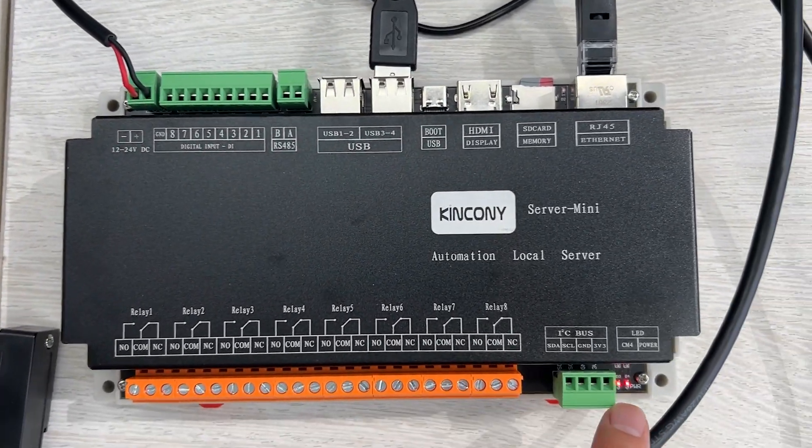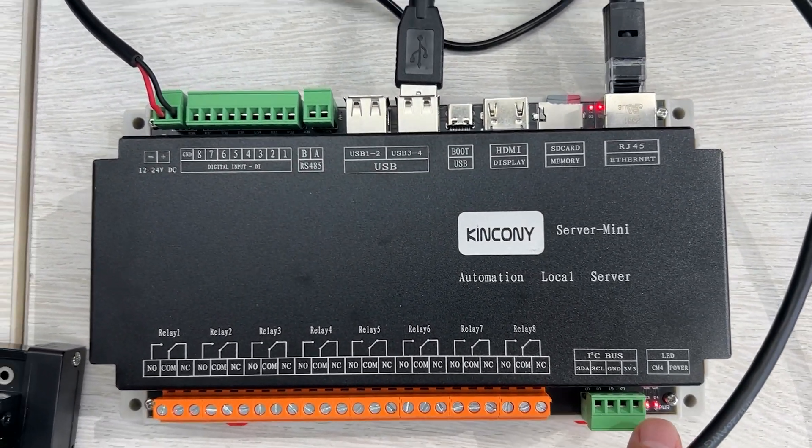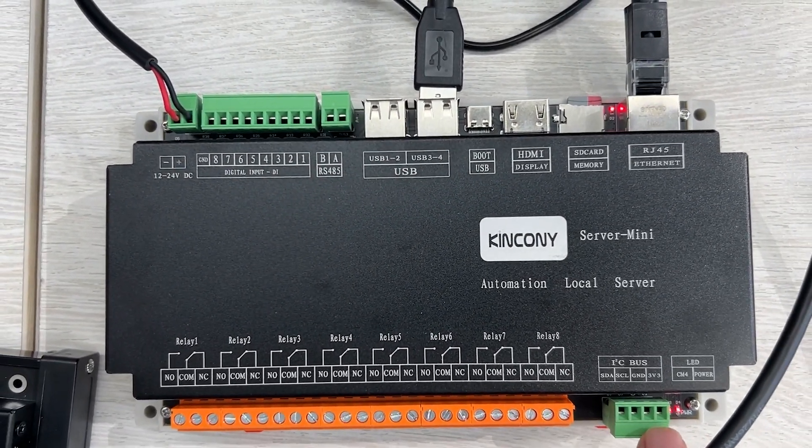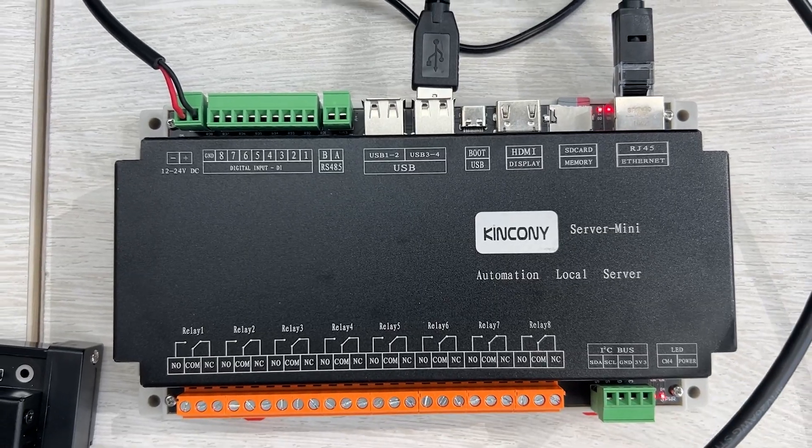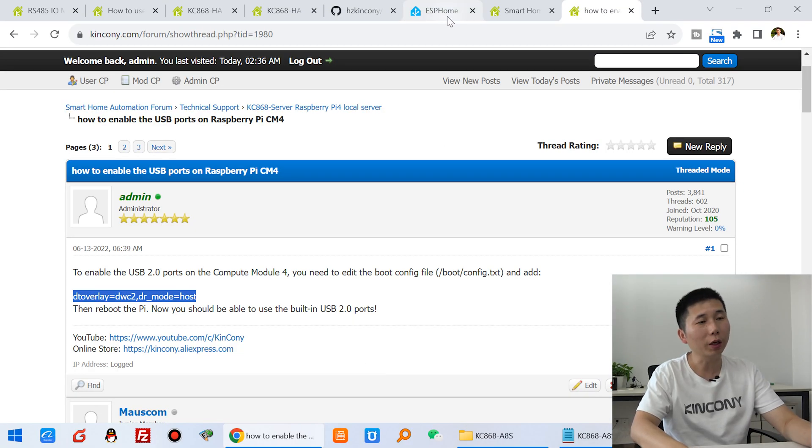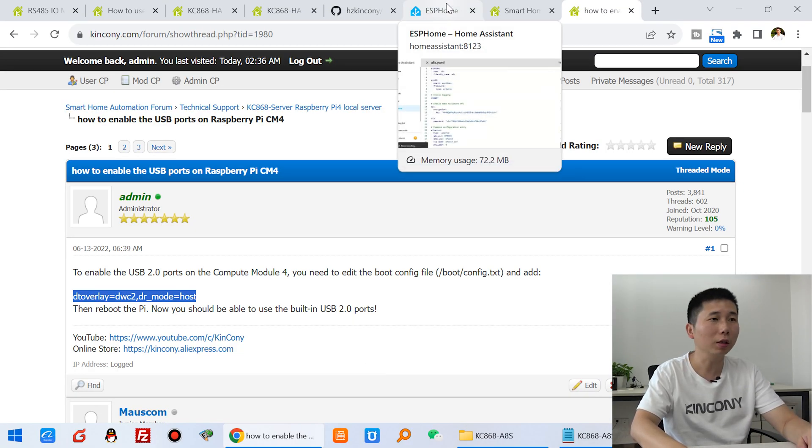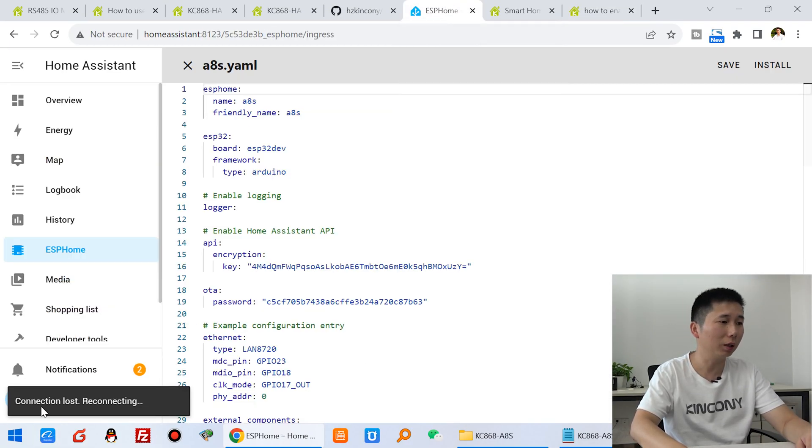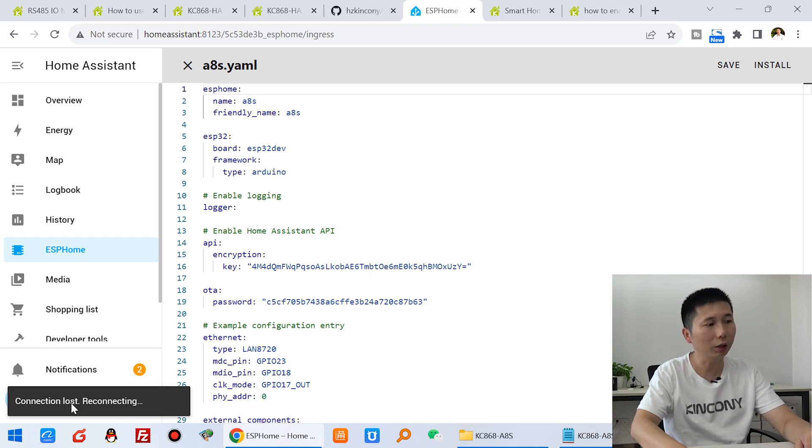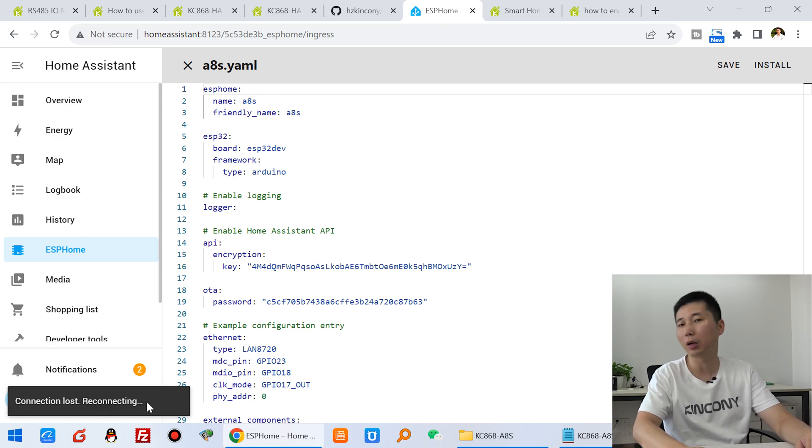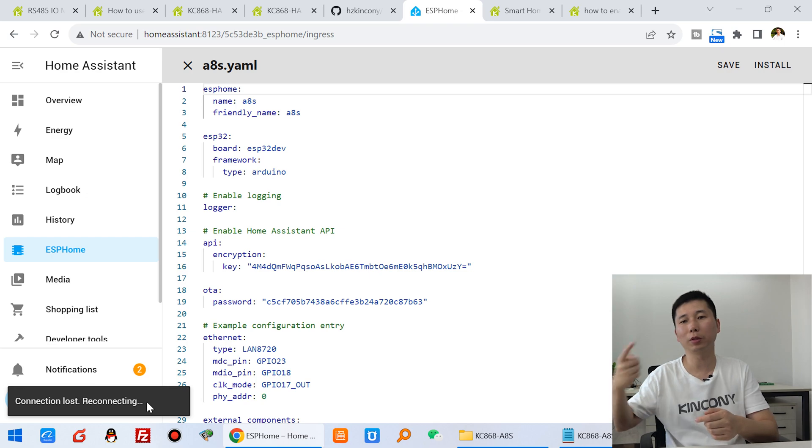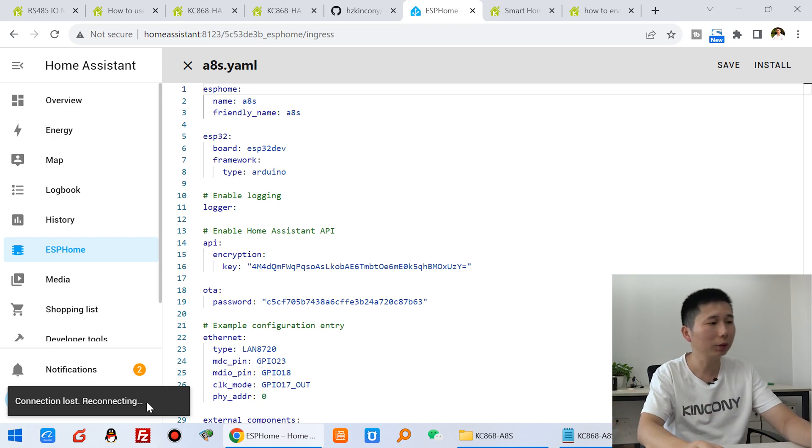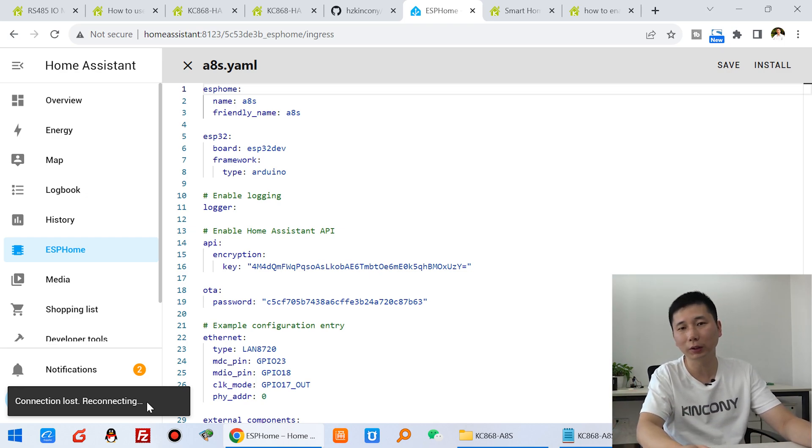And this began work. Wait for a moment. Let's check out my computer. Okay, we can look at the ESP home. That will be reconnection because this server mini is restart. Just wait for a moment.